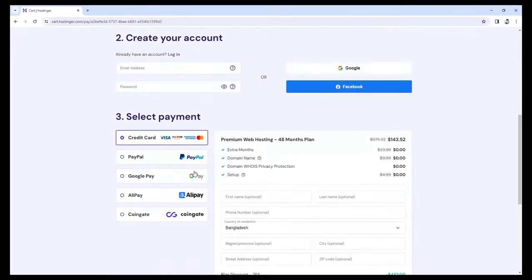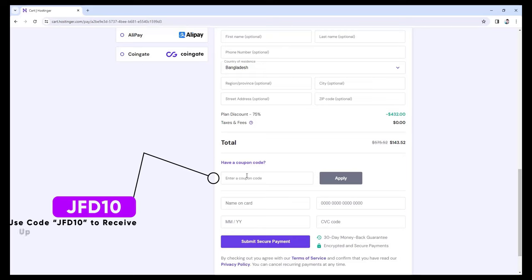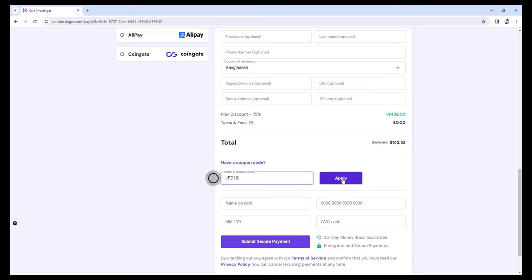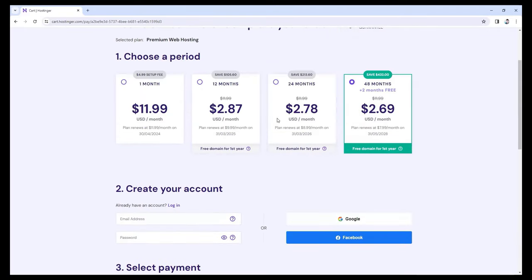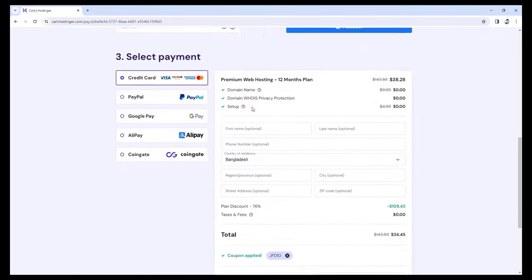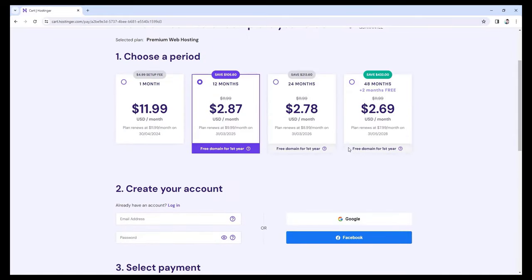But wait, there's more. If you scroll down, you see this 'have a coupon code' button. If you click on it and fill in my special coupon code, which is JFD10, and click on Apply, you will now get a total of 78% discount. If we scroll up and select the 1 year plan, can you believe you're getting almost the same amount of discount? We're getting super fast web hosting with a free domain name for the full year only for $34 — what an amazing deal! With the JFD10 discount code applied: pricing is only $2.87 per month for the first 12 months, $2.78 per month for the first 24 months, and $2.69 per month for the first 48 months.